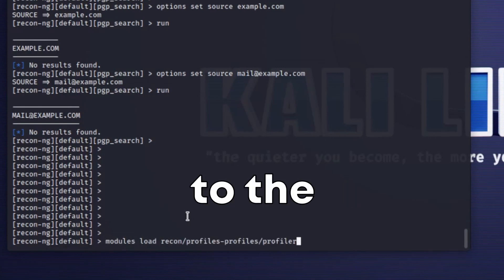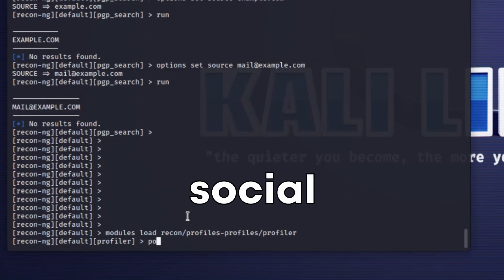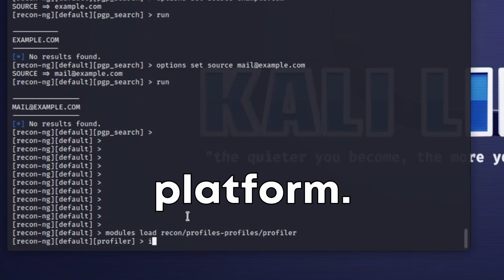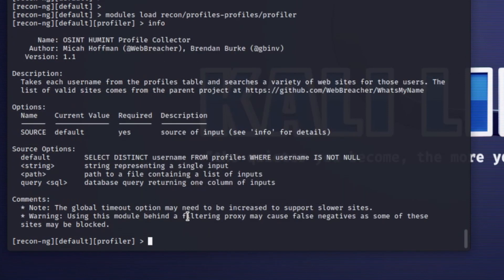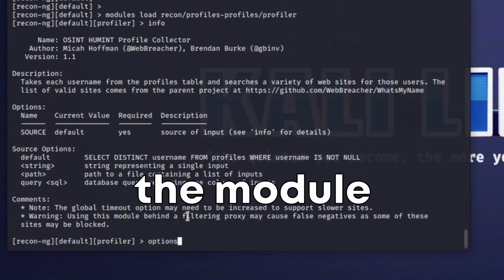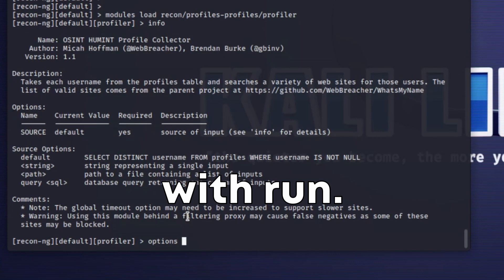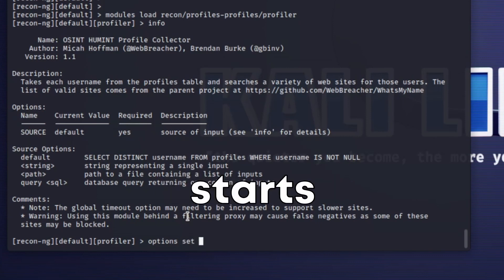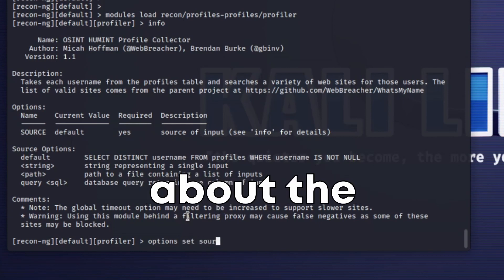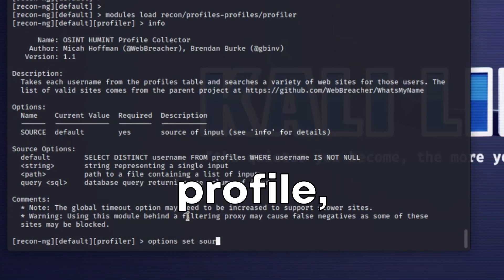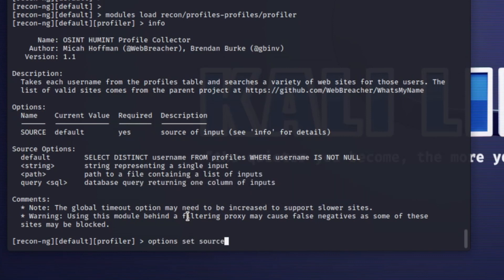You set the source to the suspected social media platform using the set source command. You then set the keyword to the suspected username or other identifying information. Running the module with run, this tool starts to gather information about the suspected profile including tweets, followers and other public information.